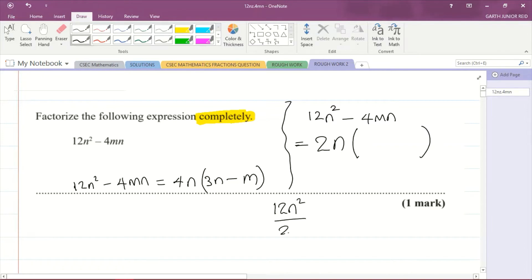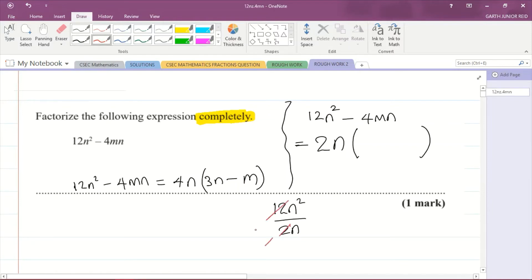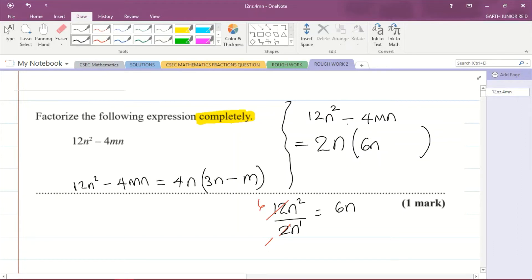Dividing 12n² by 2n: 2 into itself is 1, 2 into 12 is 6, and subtracting the powers gives n to the power 1, so the first term in the bracket is 6n. For the second term, negative 4mn divided by 2n — the n's cancel, and 2 into 4 is 2 — so we get negative 2m.